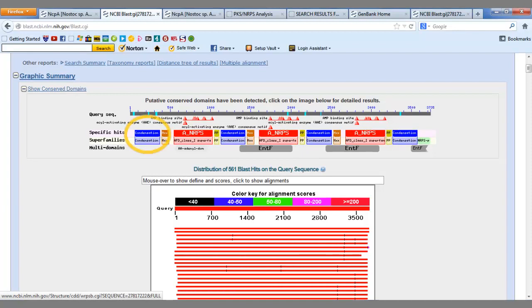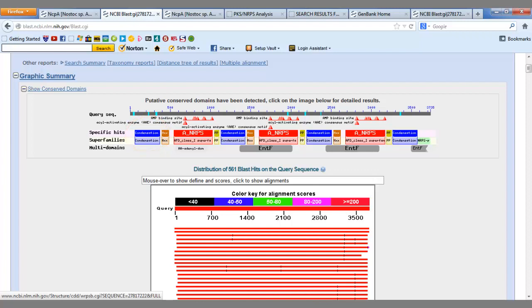As we know, non-ribosomal peptide synthetases contain condensation domains, and there is one present here. They also contain adenylation domains, as seen here. These domains are repeated throughout the graphical representation. Therefore, we can confirm that this is a non-ribosomal peptide synthetase.